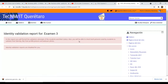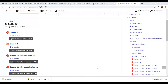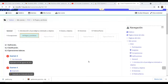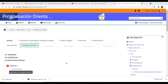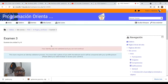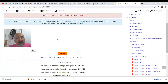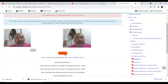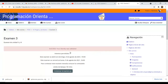Para probar que funciona la aplicación, vamos a entrar con una cuenta de alumno. Obviamente tiene que estar la foto en PNG. Entramos al examen configurado y nos aparece una pantalla preguntando si queremos permitir usar la cámara en el navegador. Le decimos que sí, tomamos la foto y le decimos que haga la validación. Nos manda directamente para que podamos hacer el examen, indicando cuánto tiempo tenemos, a qué hora empieza y termina.